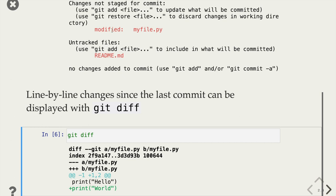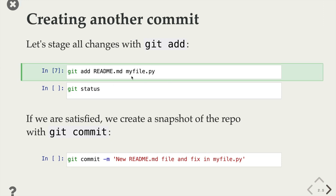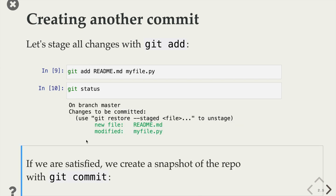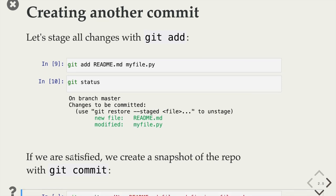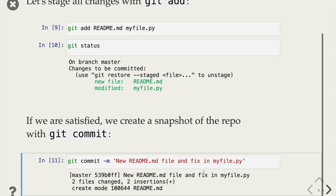Git diff shows us that myfile.py has a change — it's adding the line 'world'. The black text is what was already there and the green text is what was just added. Now let's create another commit with the changes we just made. We use git add to stage the new file and the modified file, then check git status again — now we have a new file created and a modified file. We create a new commit with git commit -m, and now we can see two files were changed and one file was created.